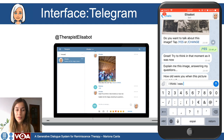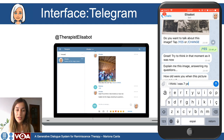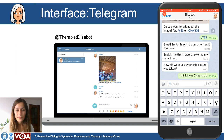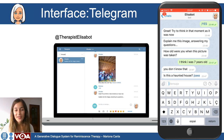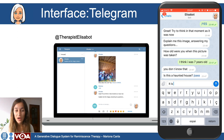The user replies: I think I was seven years old. Then Elizabeth generates the comment: you don't know that. And then asks another question: is this a haunted house?